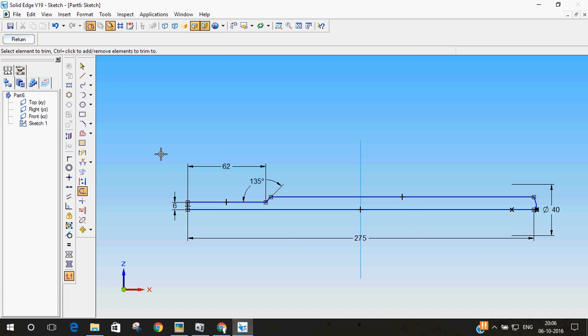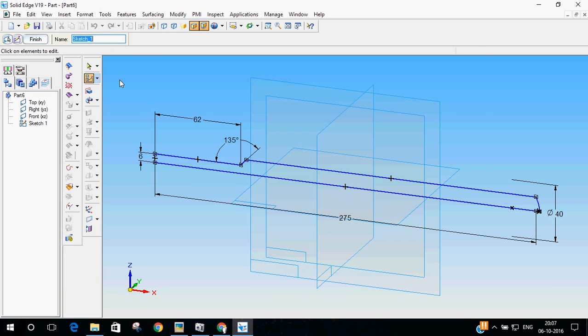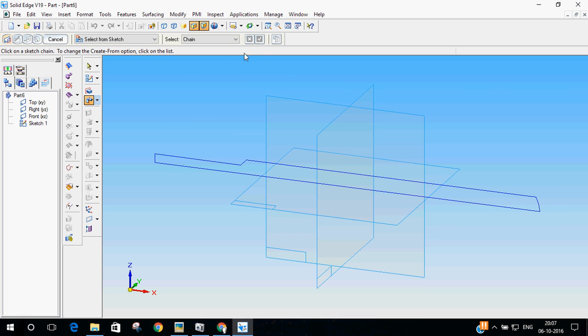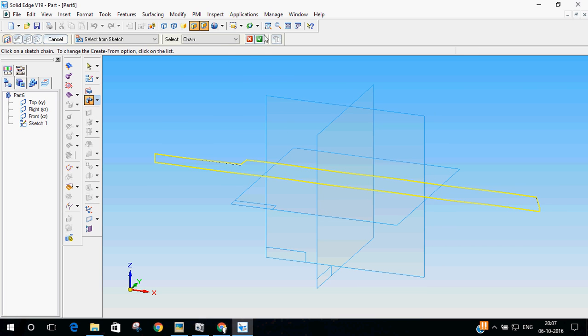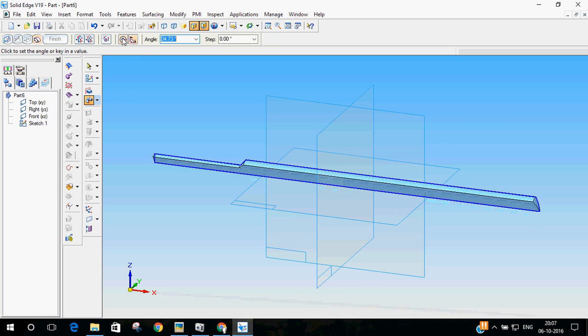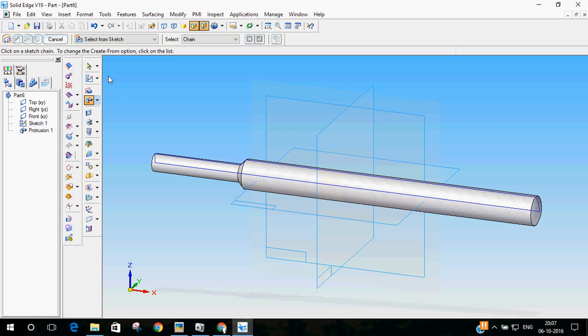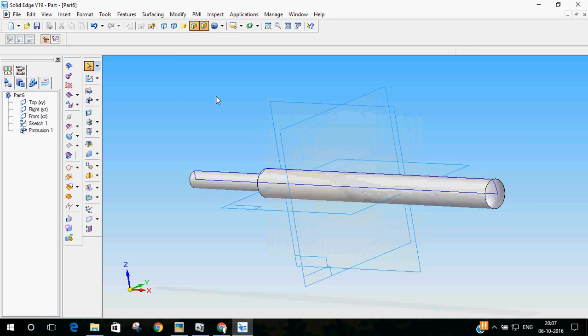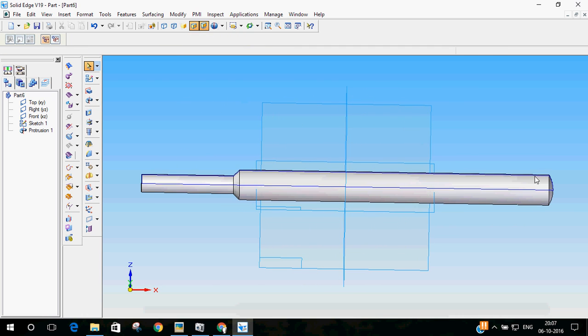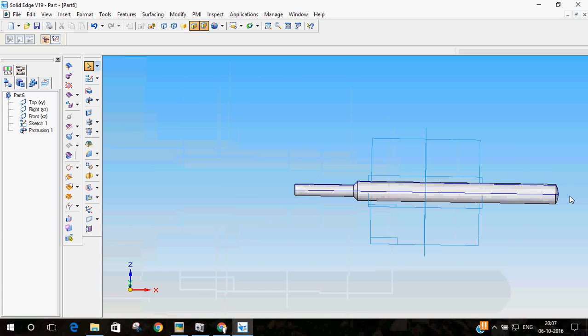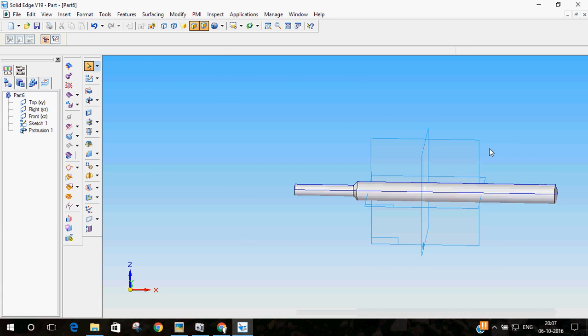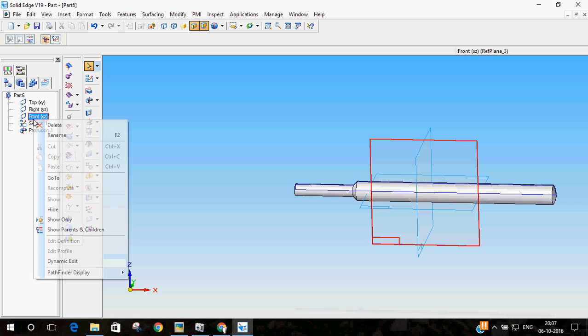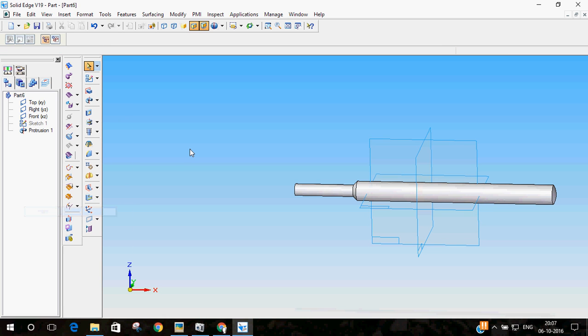Our Tommy bar is ready. I will return to the original sketch. Revolve protrusion. Select the sketch. Select the axis. And then, go for 360 degrees. Finish. So, our Tommy bar is ready. You can see you have the curvature here. Now, let me hide the sketch.